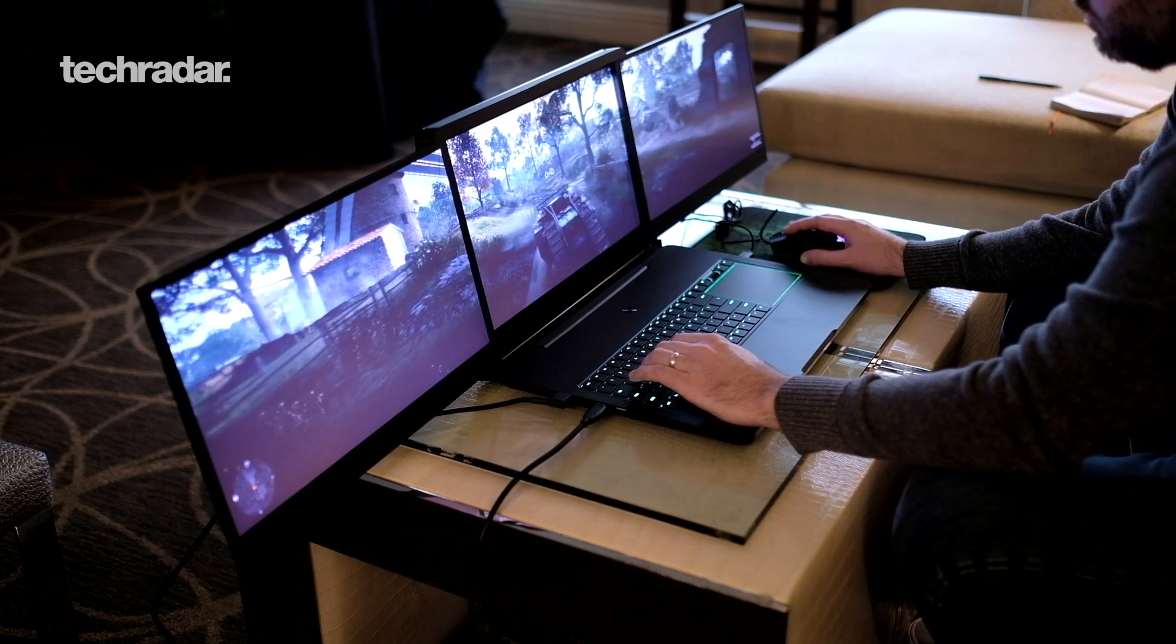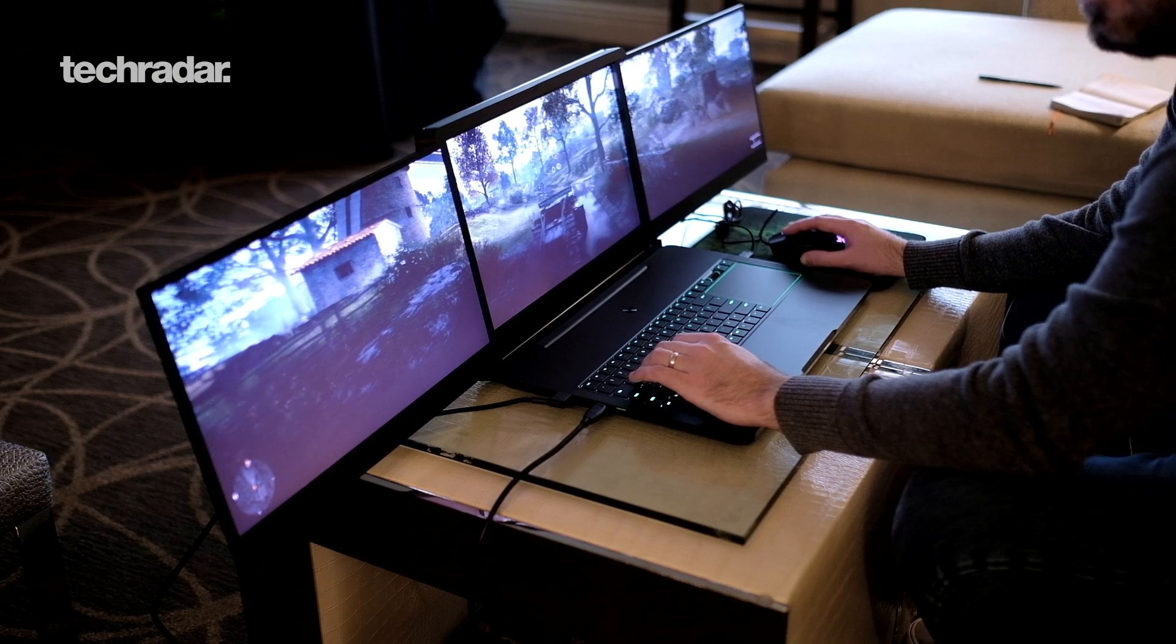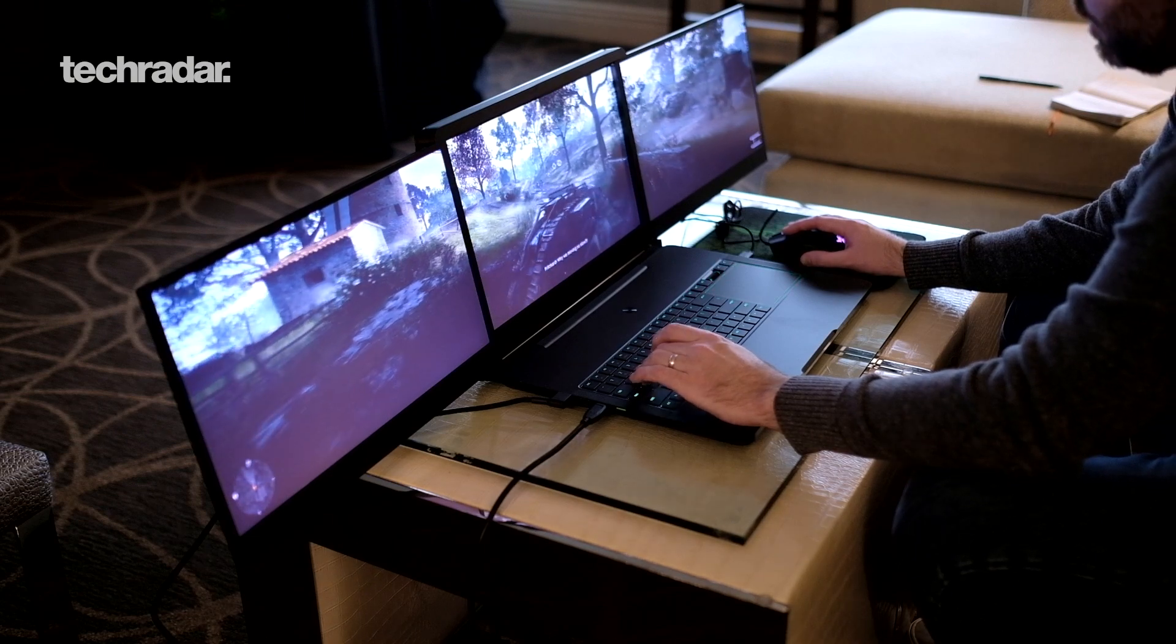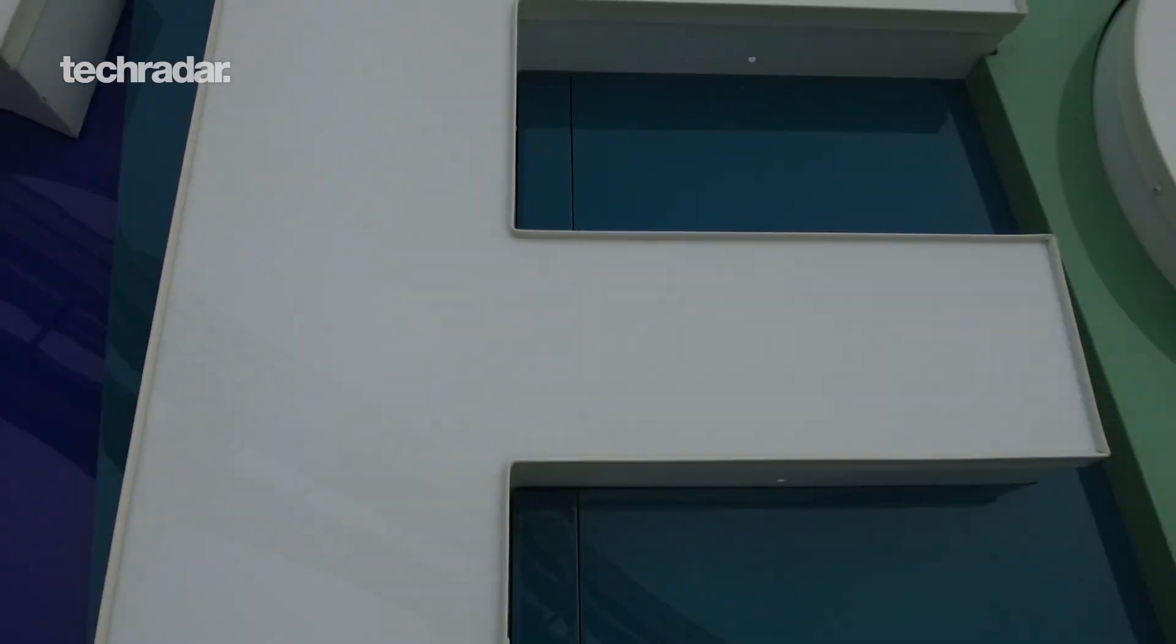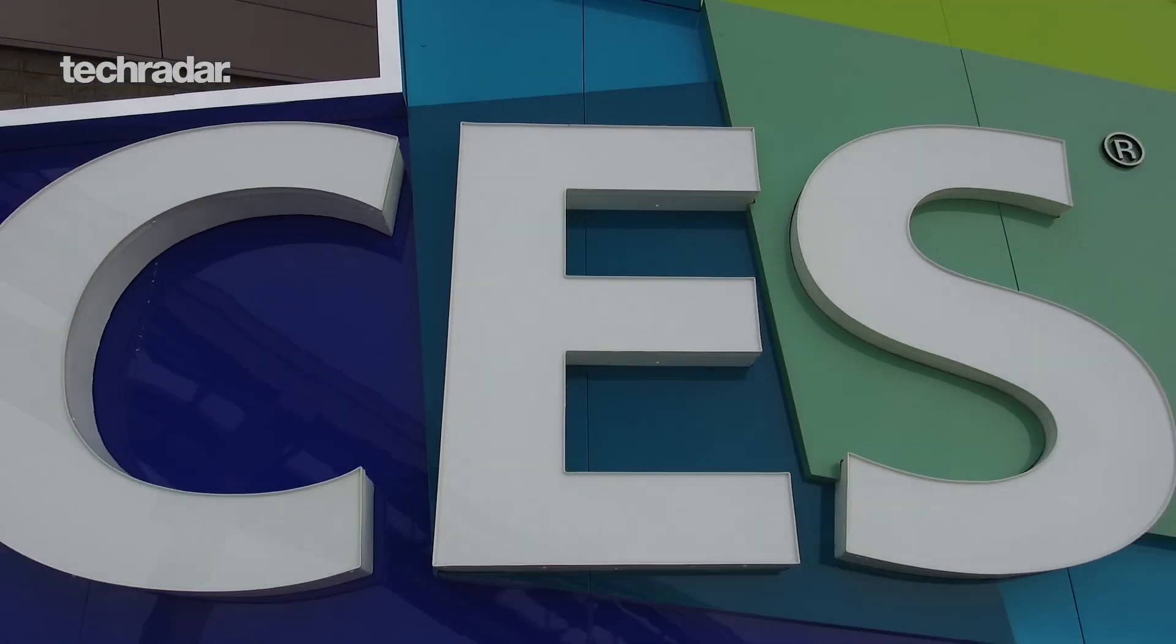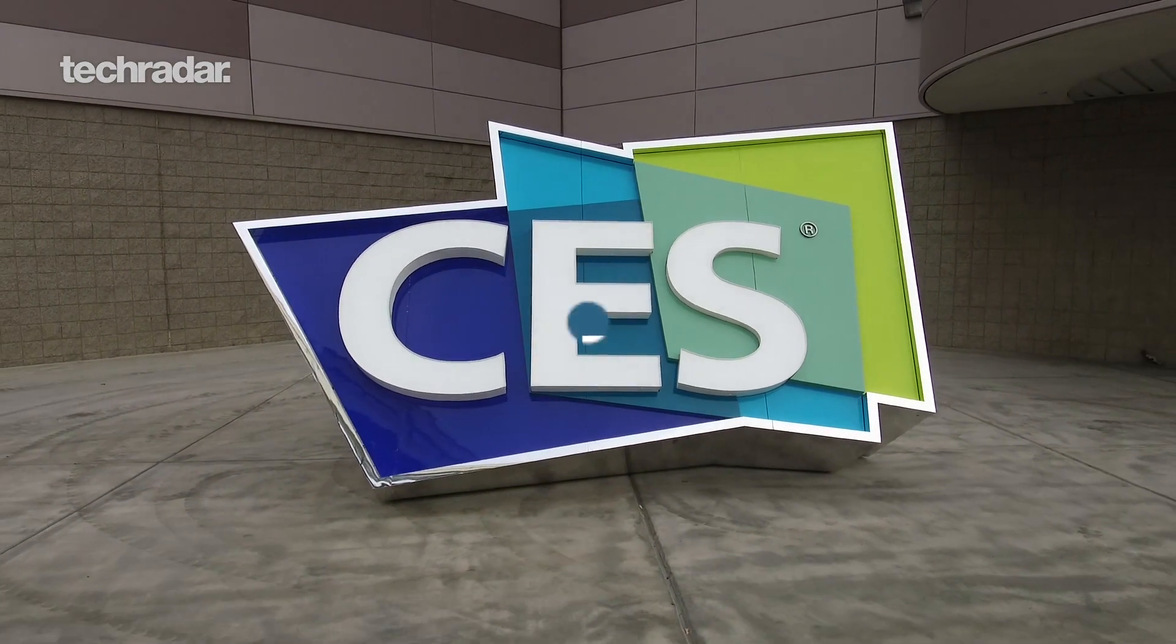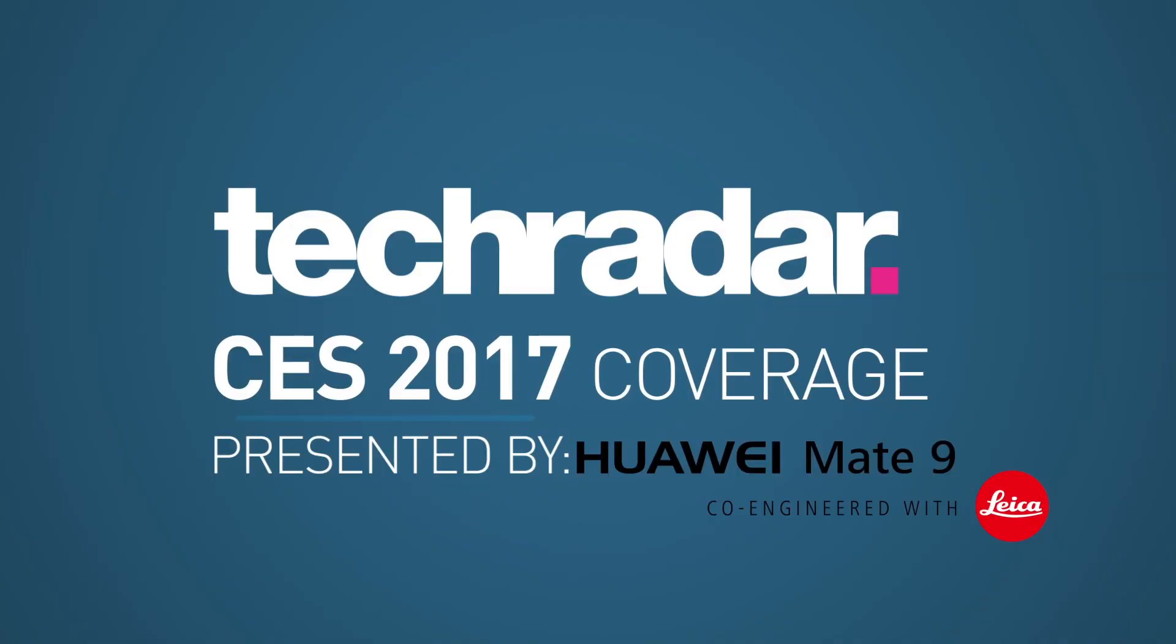It's incredibly impressive and I can't wait to see when it comes out. For TechRadar, this is Joe Osborne. For the latest on CES 2017, check out techradar.com. Presented by Huawei Mate 9.